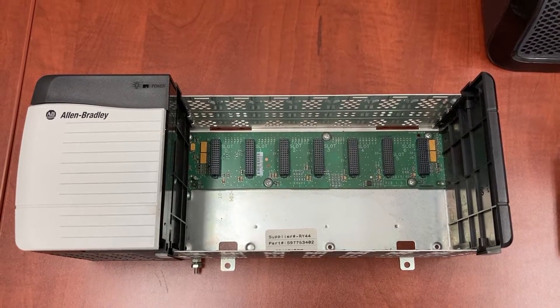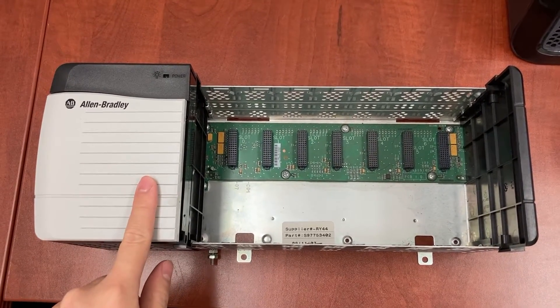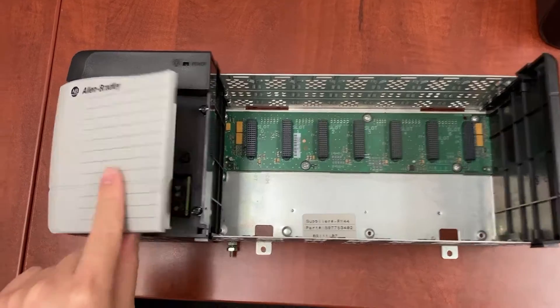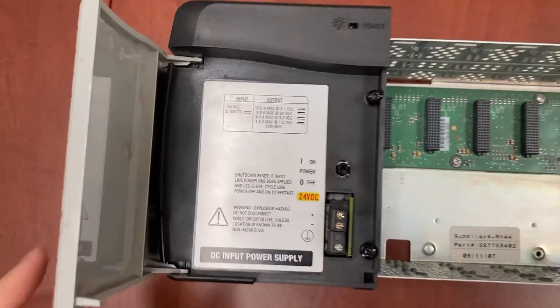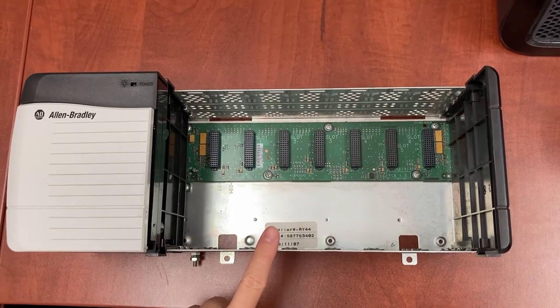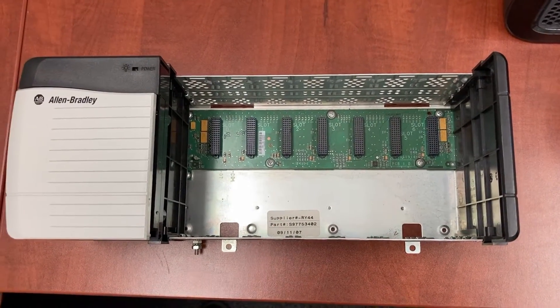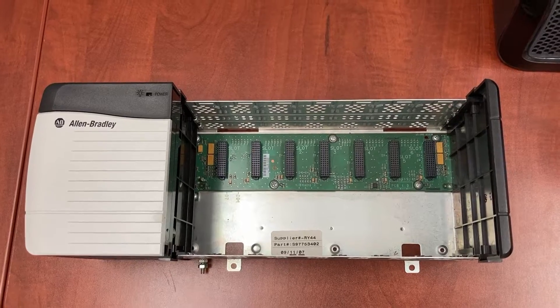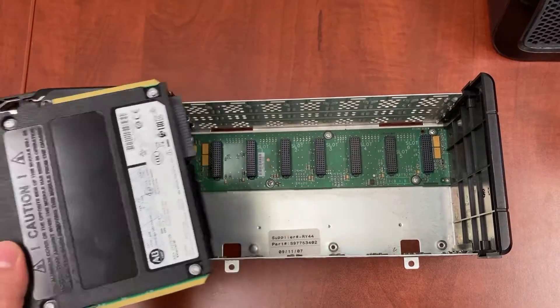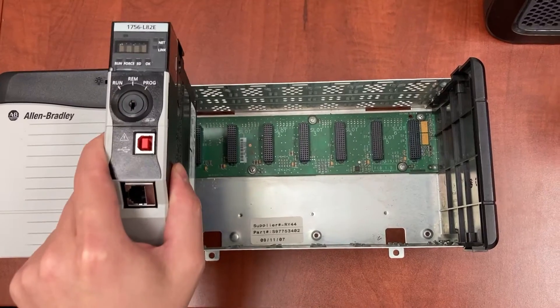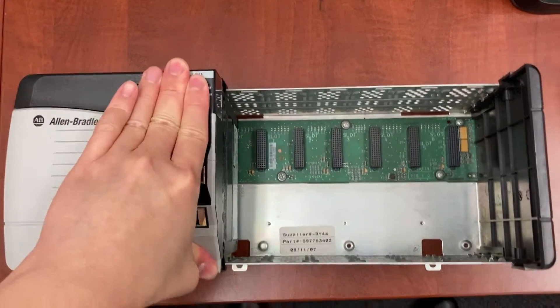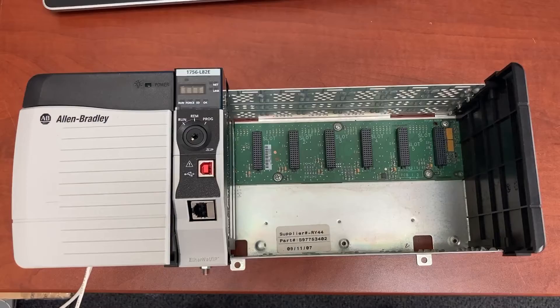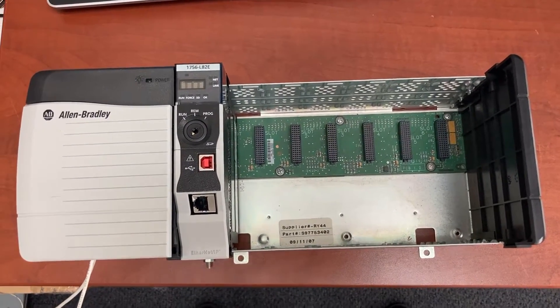To power up the controller, I have a 24-volt DC power supply and a 7-slot rack. Now let's plug the controller into slot 0 on the rack. Let's power it up.